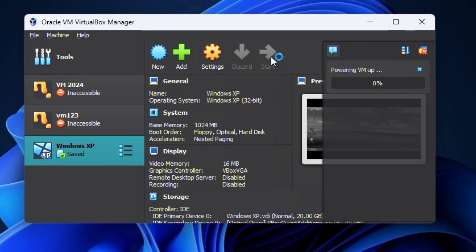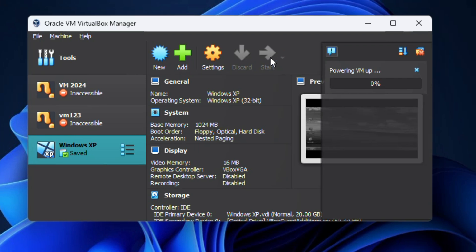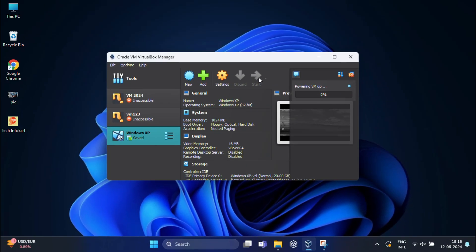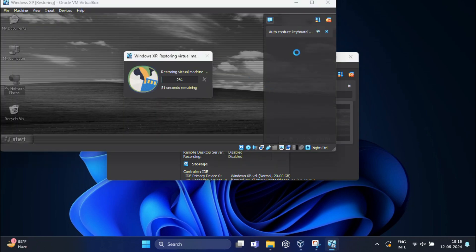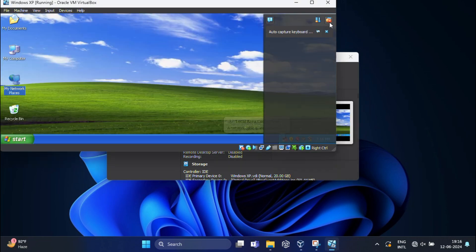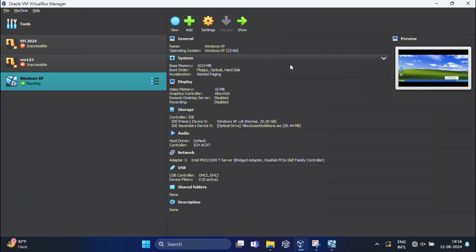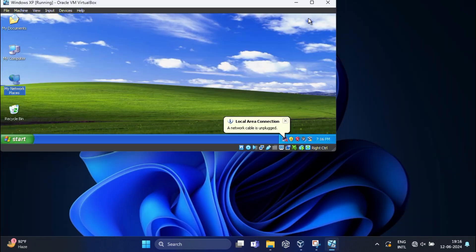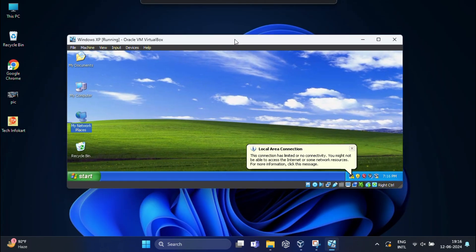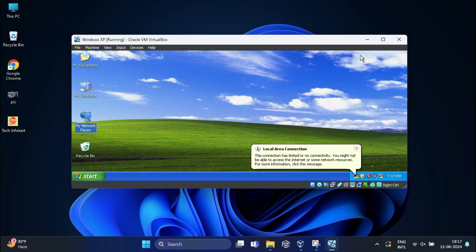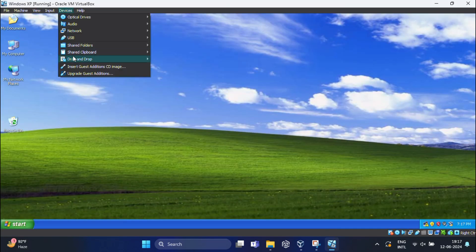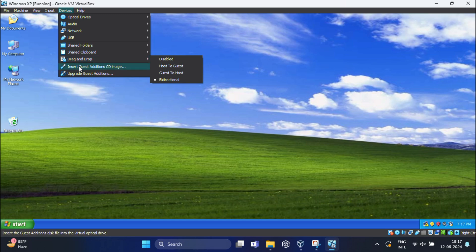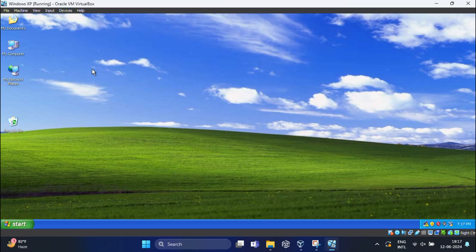Once Windows XP is up and running, go to the Device menu at the top of the VirtualBox window and select Insert Guest Addition CD Image. This will insert a virtual CD into your Windows XP machine.